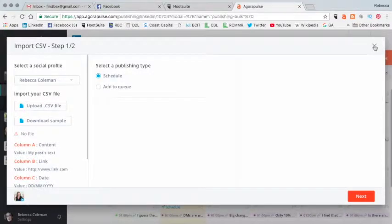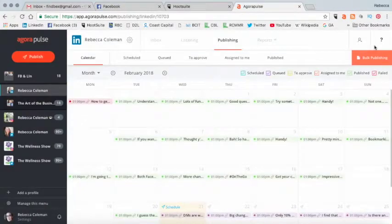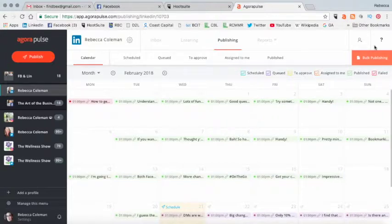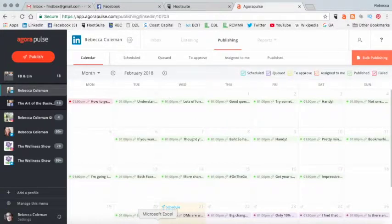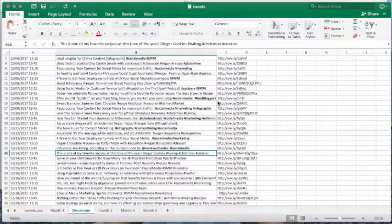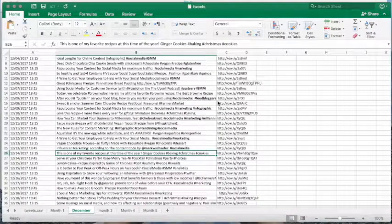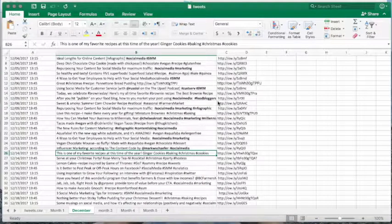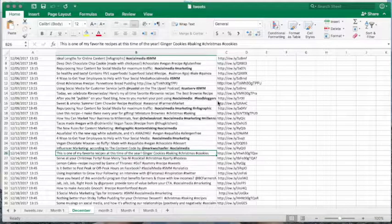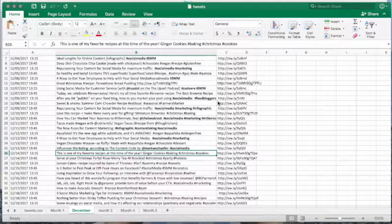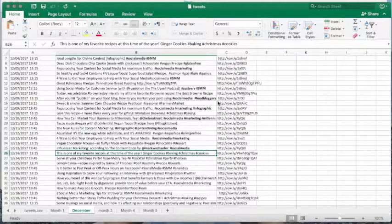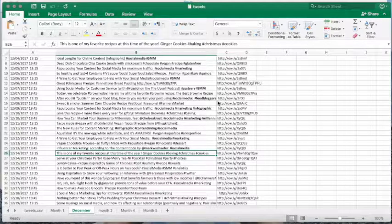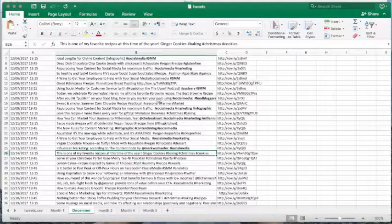The third tool that you need for this exercise is Microsoft Excel. I'll attach the templates for both Agorapulse and for Hootsuite to this blog post, so you'll be able to download the templates yourself.